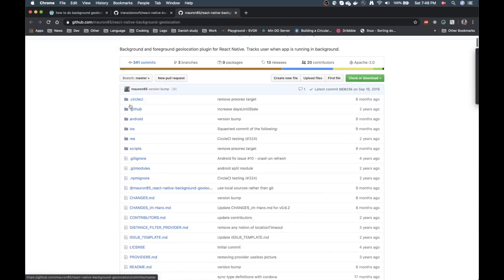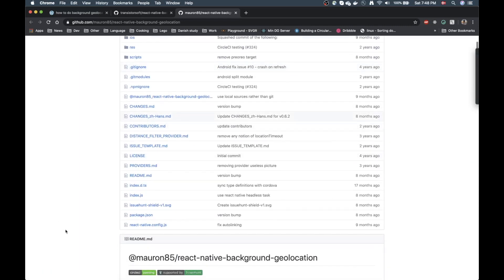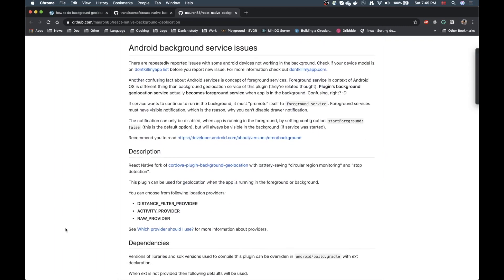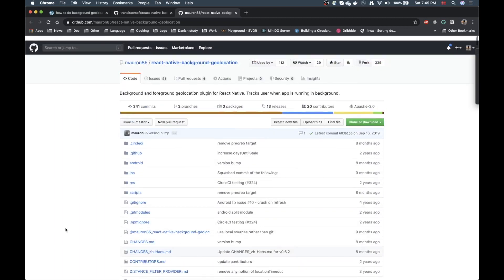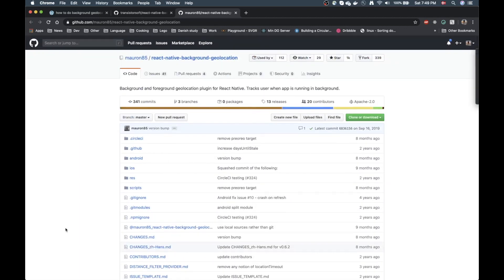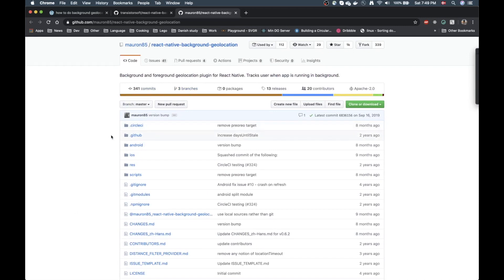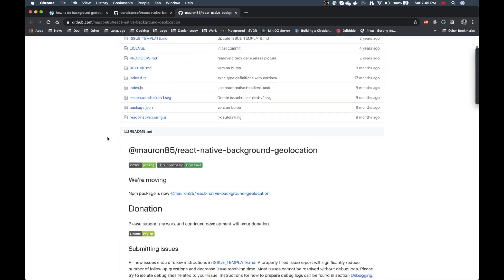I would suggest going with the myron85 one since the other one is paid, and this is also the one I'm using in my project. Background geolocation is pretty complicated, so you definitely need to reach out for a library to do this if you want to do cross-platform immediately. I've been using this one in my app so far and it's been running great.